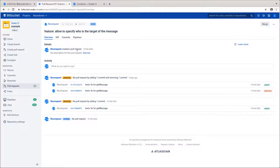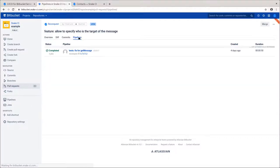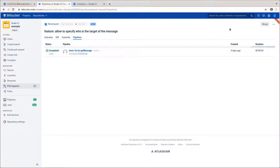Our add-on adds a new tab to the pull request page, where the team can observe pipelines related to this code branch. So, how does Snake CI actually handle the jobs?